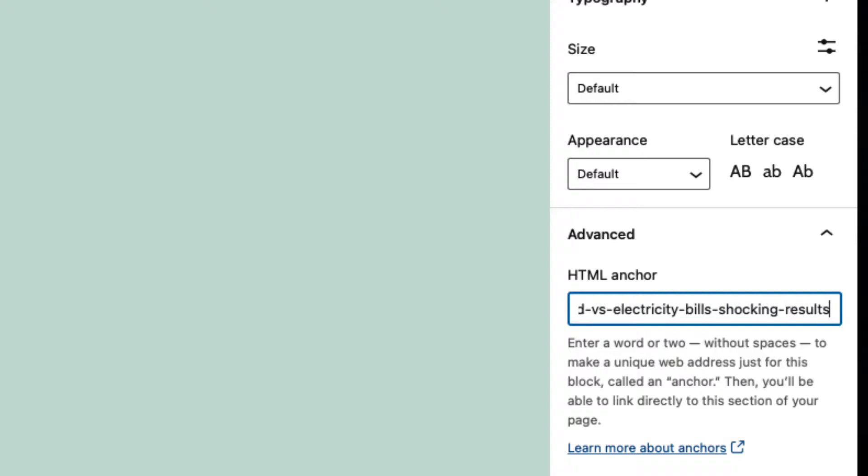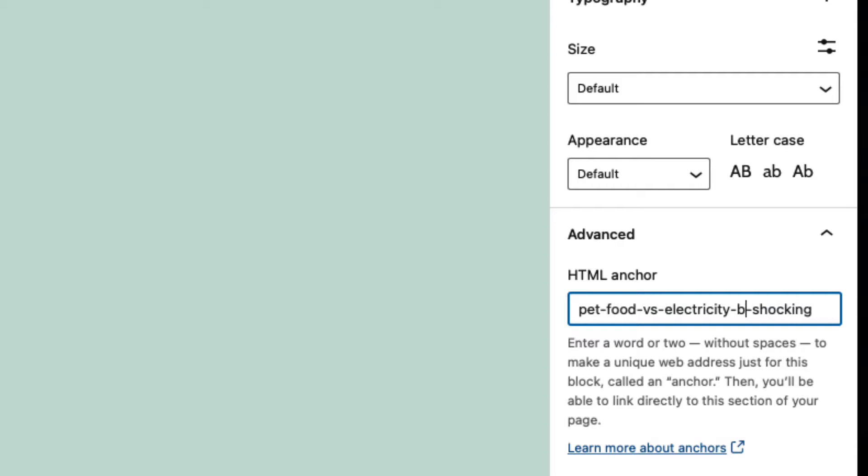Adjust your HTML anchor for readability, search engine optimization, personal or style preference, or just make something up that you like.